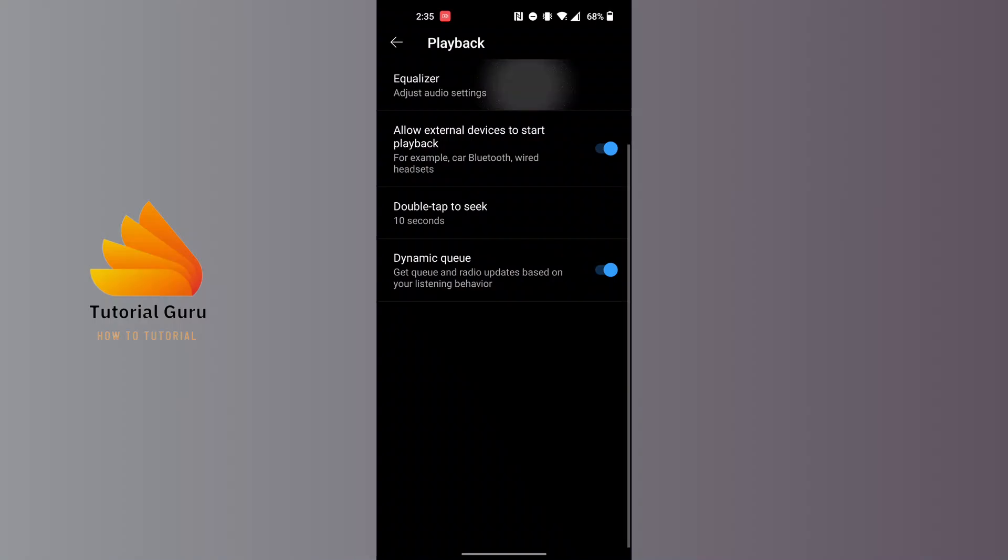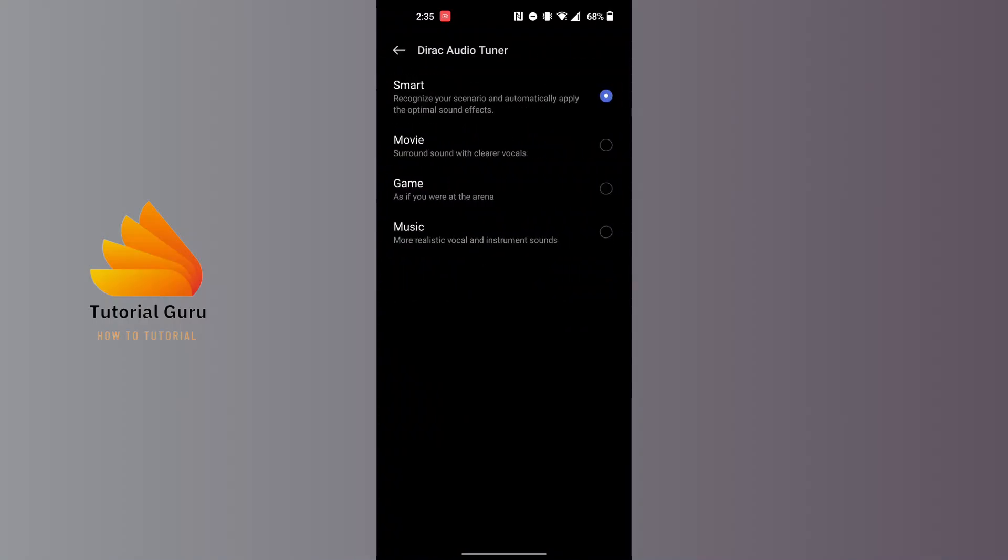You'll be able to find these four categories to customize the equalizer of sound on YouTube Music app. In order to use your sound equalizer, you can select from the available options.